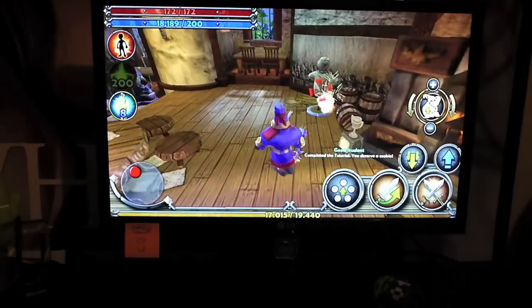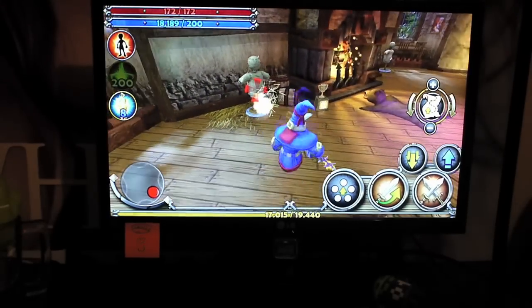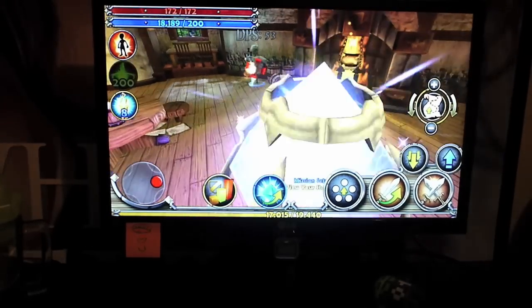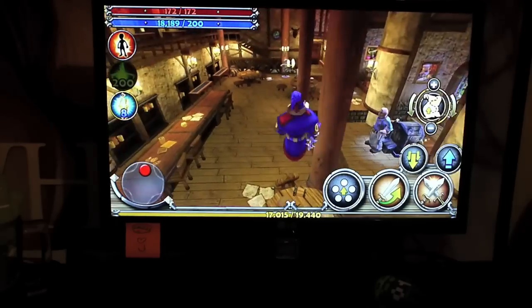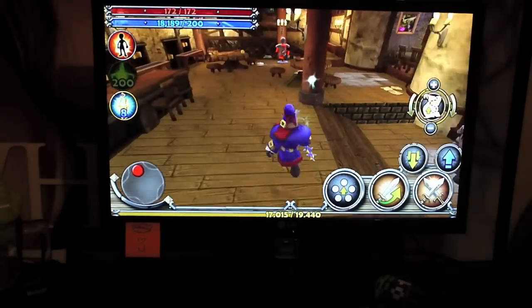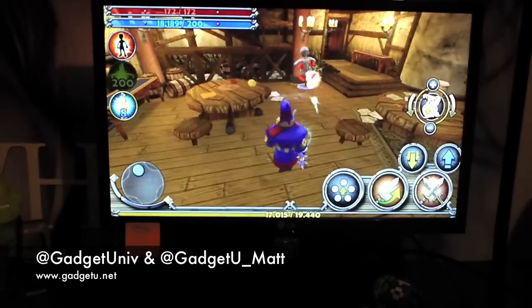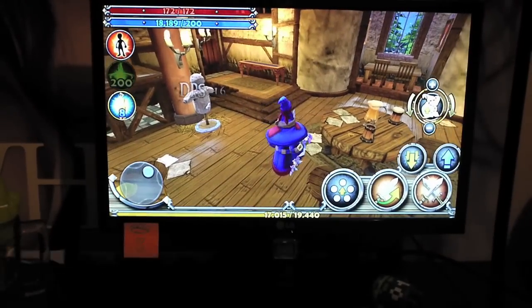Alright guys, it's been Matthew from Gadget University. I just wanted to show you guys the 1080p output for the Motorola Xoom. Make sure y'all check out GadgetU.net for more Xoom coverage. Y'all take care.